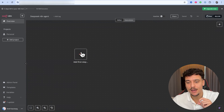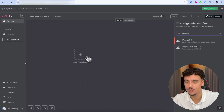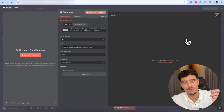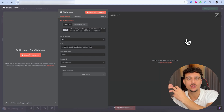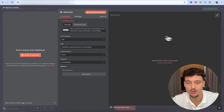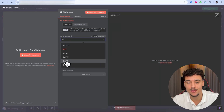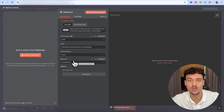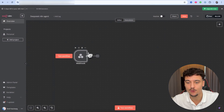What we're going to do here is add a first step and search for 'webhook.' This webhook is what we're going to use to trigger whenever an SMS message is sent to us — it's going to trigger and generate a reply from the AI agent and send it back. What's important here is that we need to make sure the method is set to POST, otherwise none of what we do is going to work.